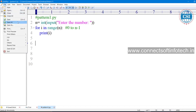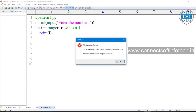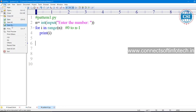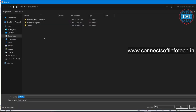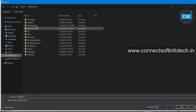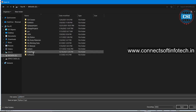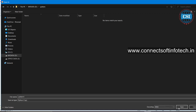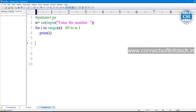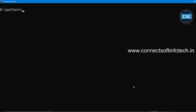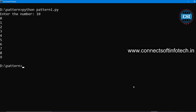Save this program in the proper directory. Save as 'pattern'. Now run this code — pattern1.py. Suppose I am entering 10, so what is going to be printed here is 0 to 9.